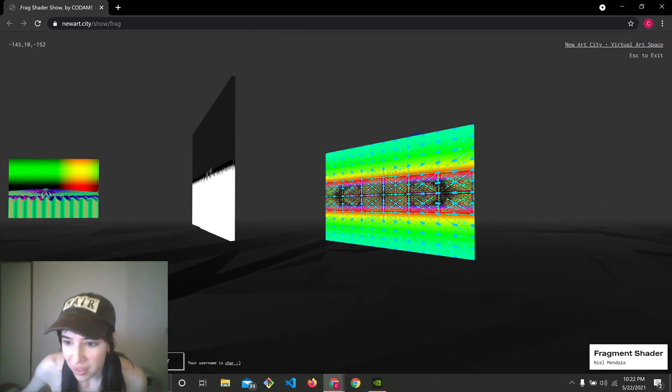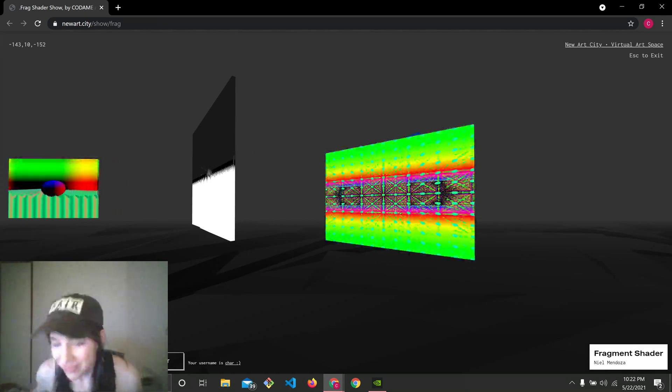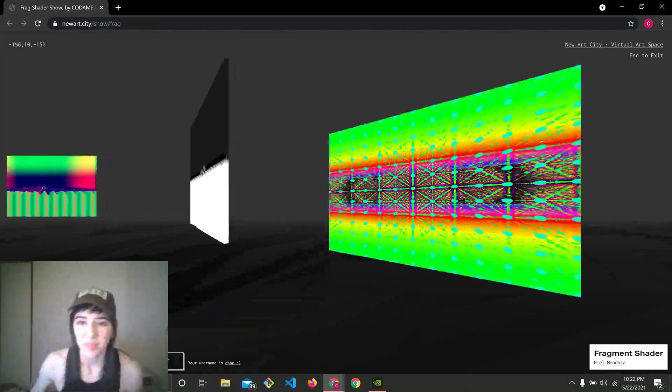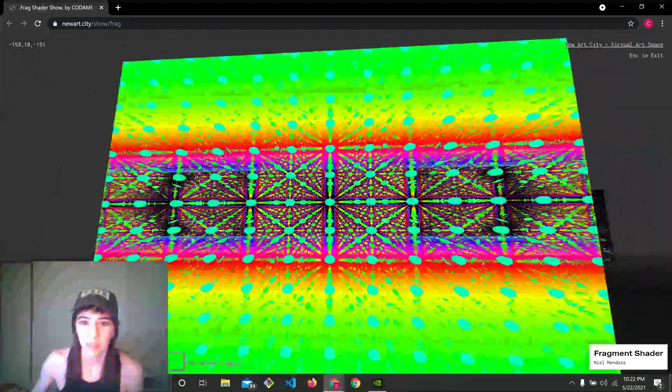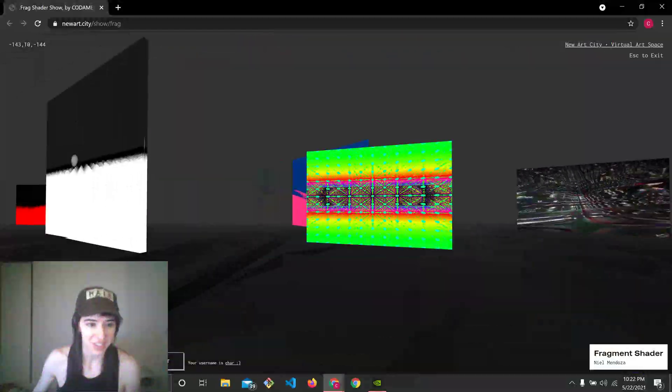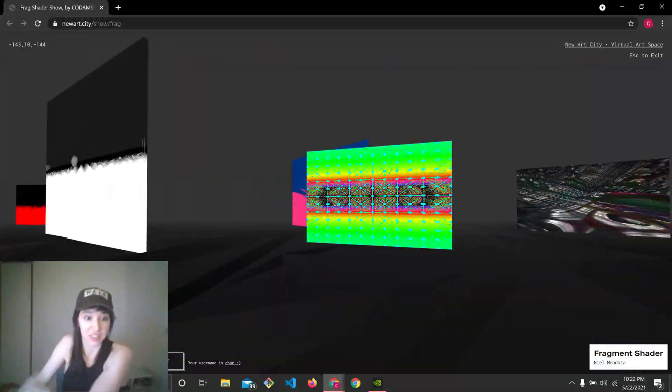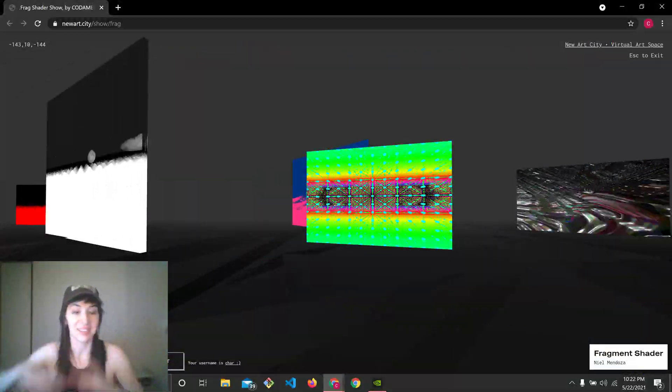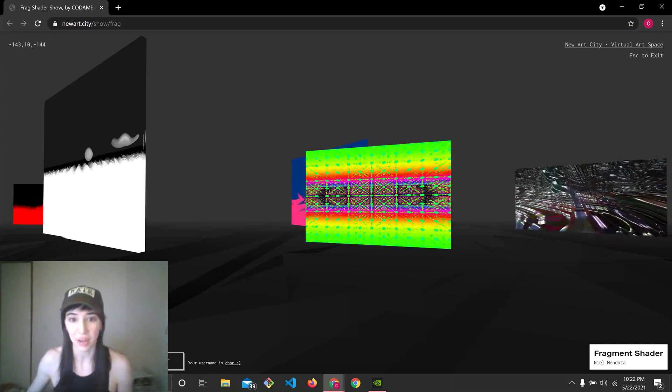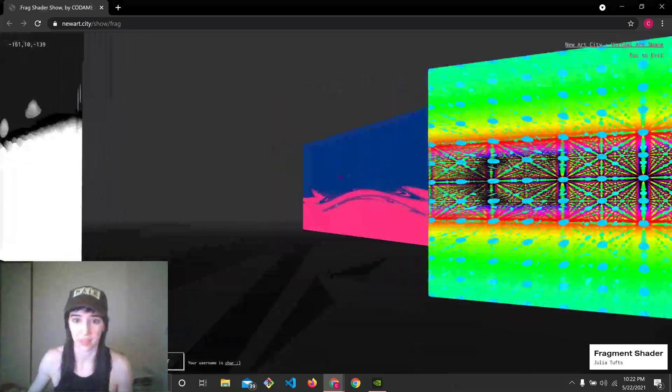And we have Neil Mendoza, beautiful RGB to HSL shader use. Very mesmerizing. I want to go to that in the club.